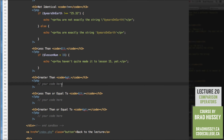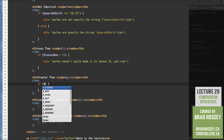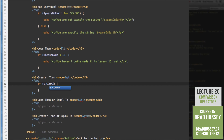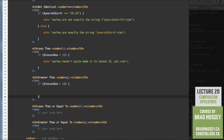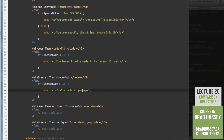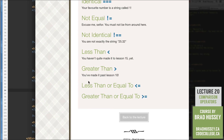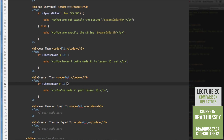Greater than. If lessThanNum > 10, echo 'You've made it past less than 10.' Result: 'You've made it past less than 10' — correct because lessThanNum is 14, which is greater than 10.